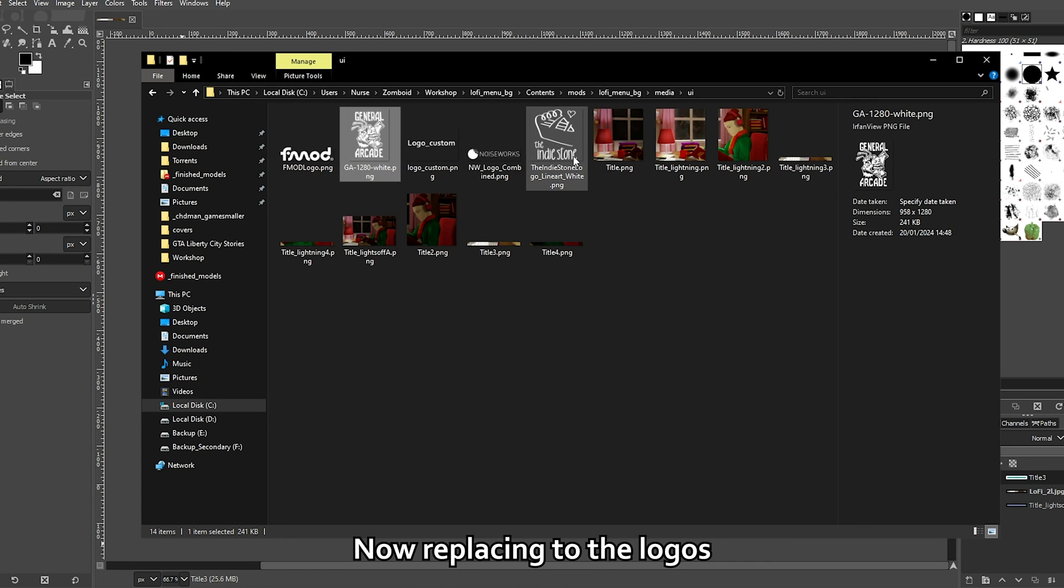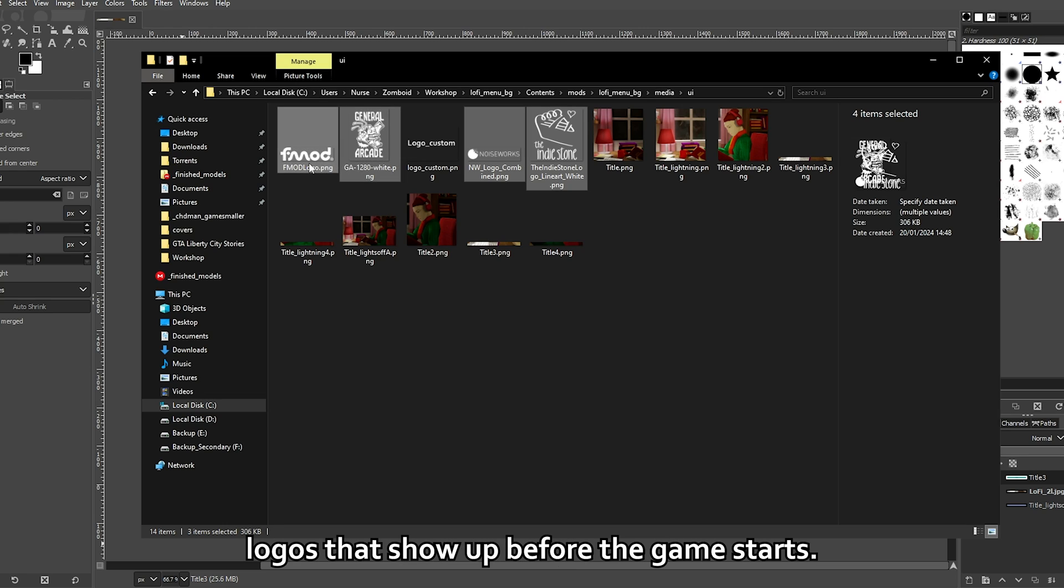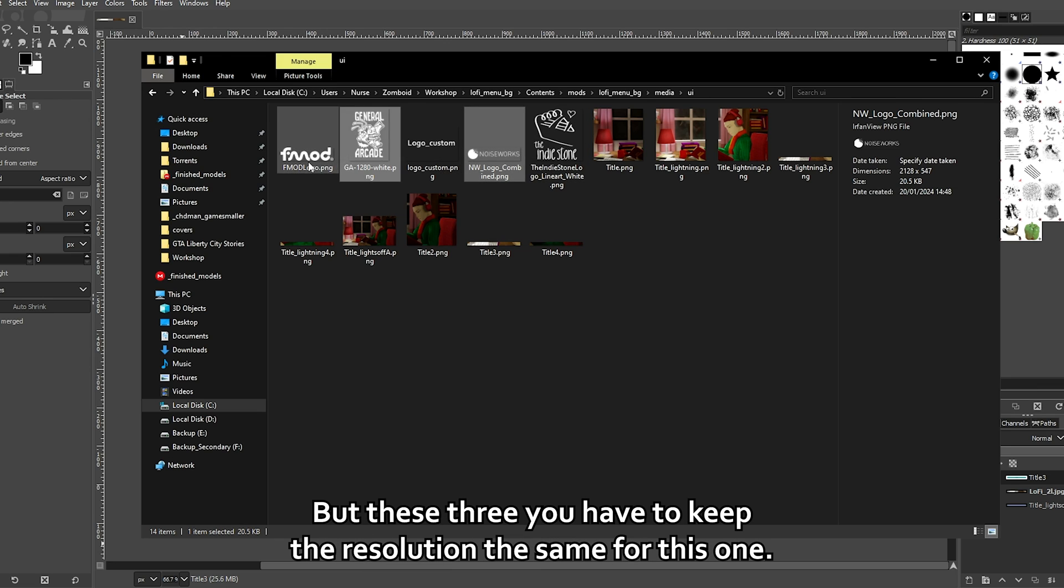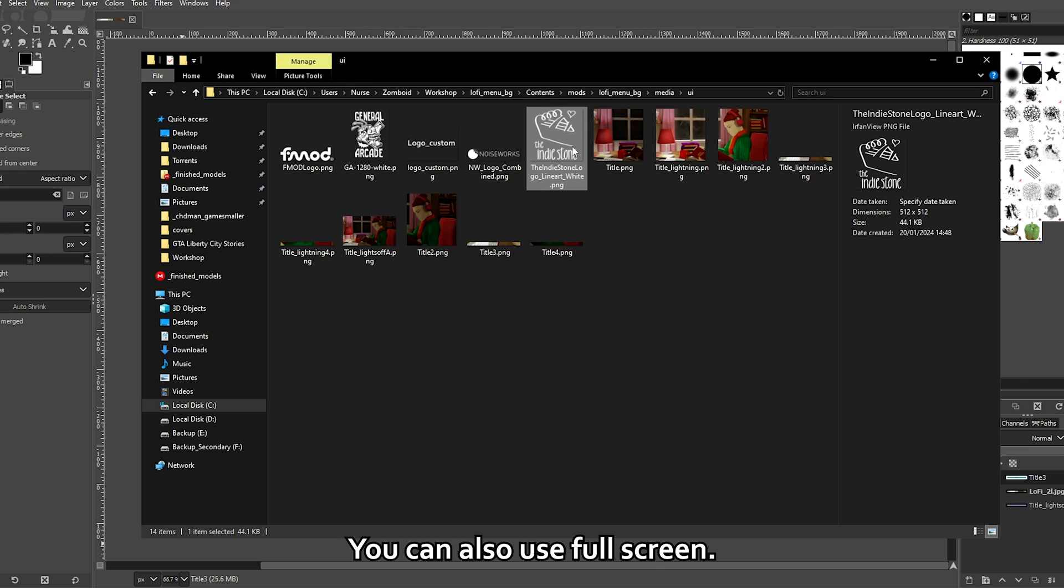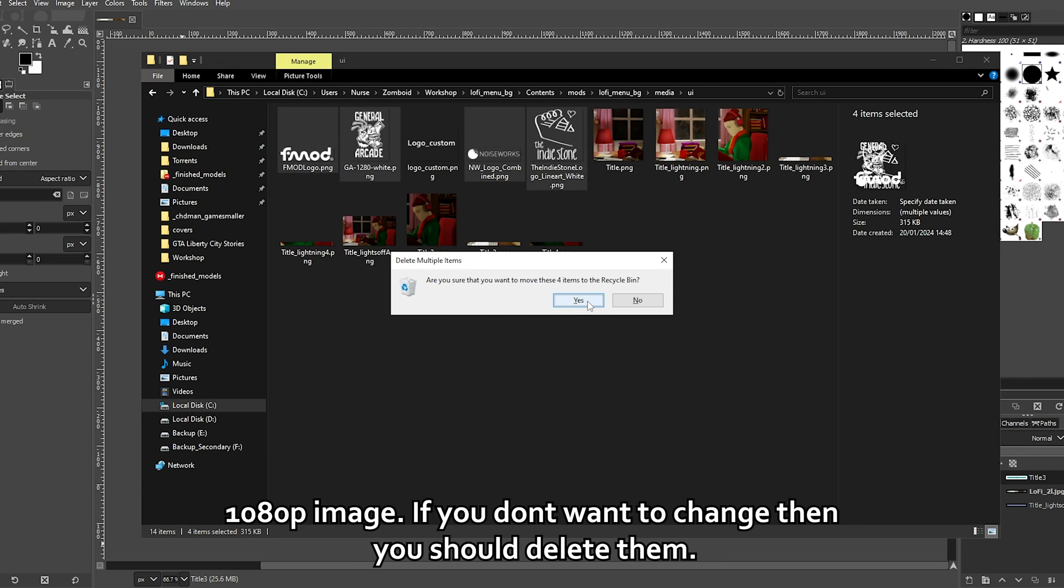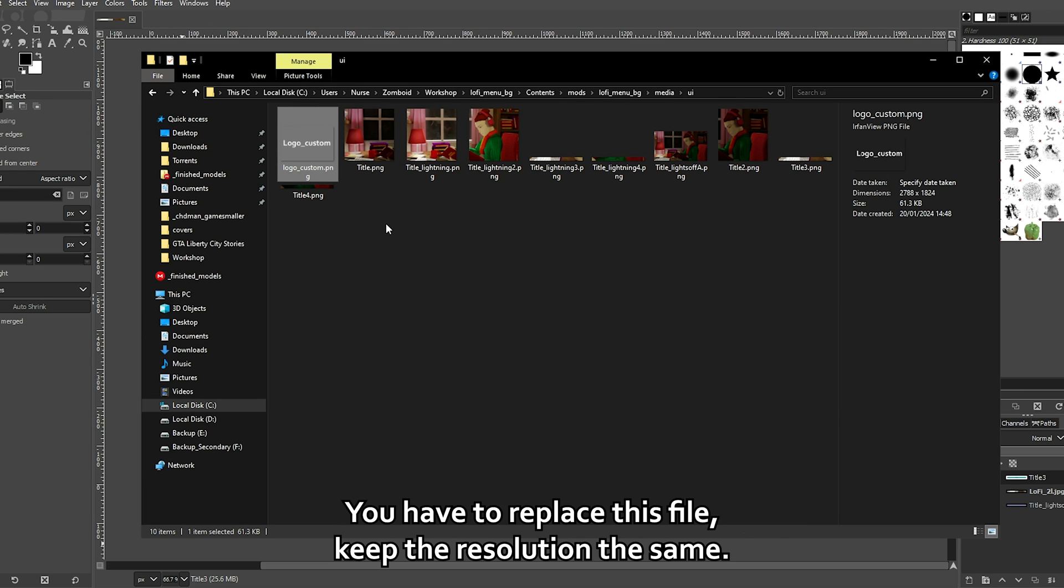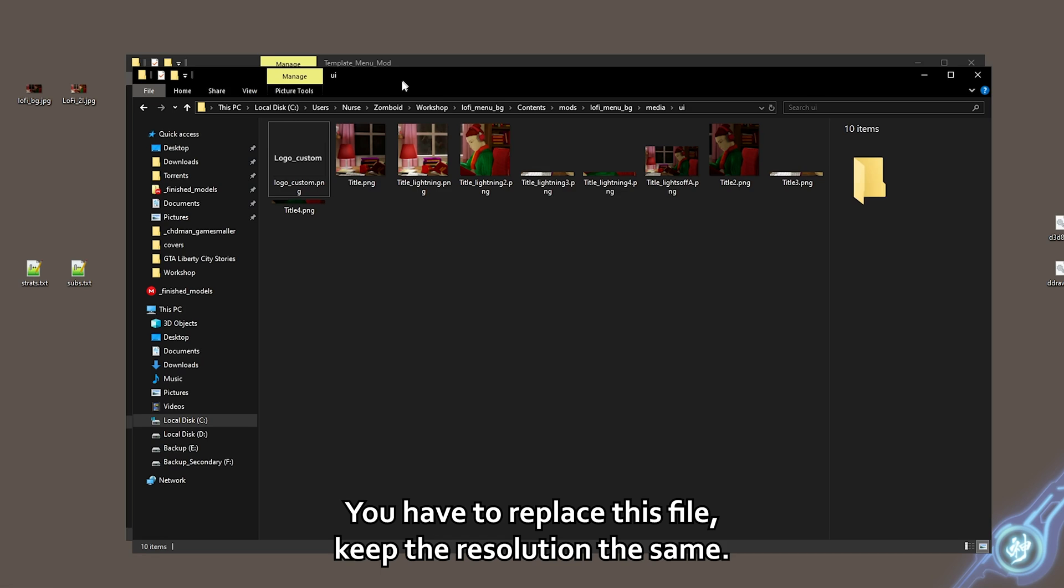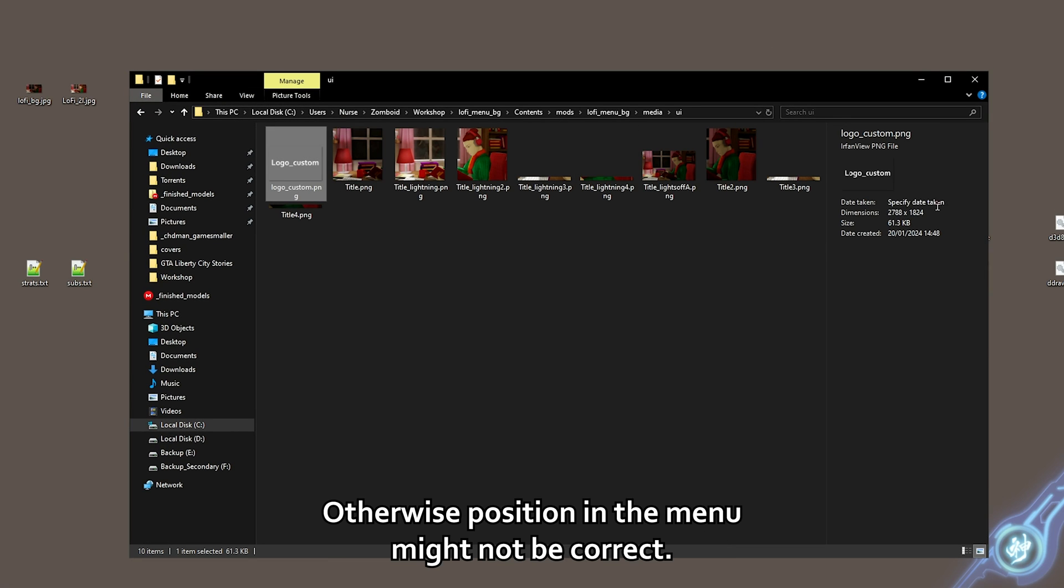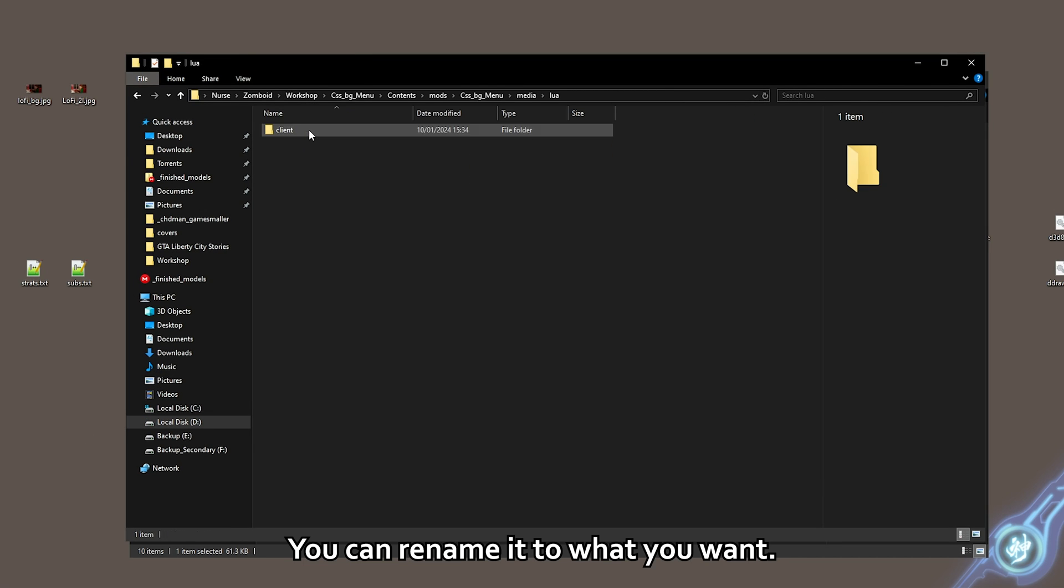Now to replacing the logos. You can change all the logos that show up before the game starts by just replacing these four files. But these three, you have to keep the resolution the same. For this one, you can also use full screen 1080p image. If you don't want to change them, you can delete them. If you want to replace the main Zomboid logo in the menu, you have to replace this file. Keep the resolution the same. Otherwise, position in the menu might not be correct.